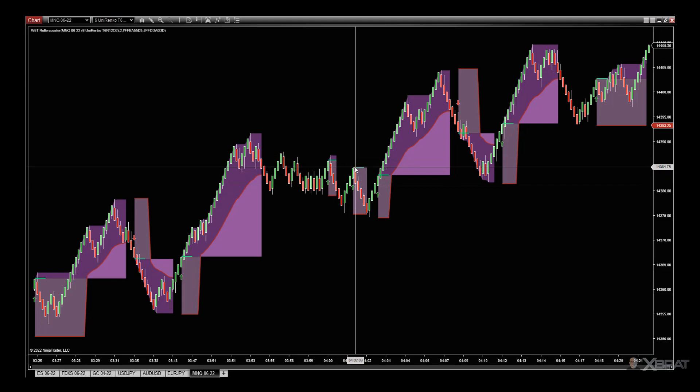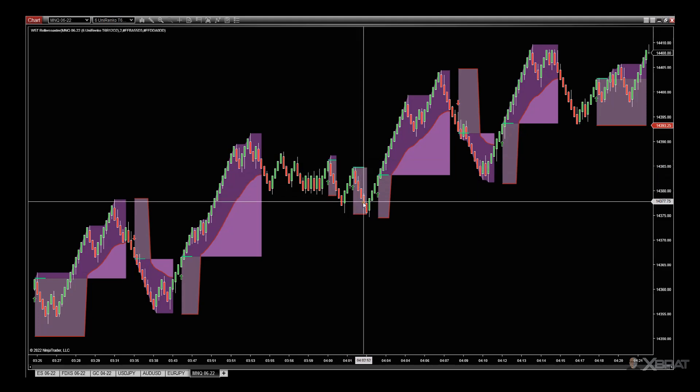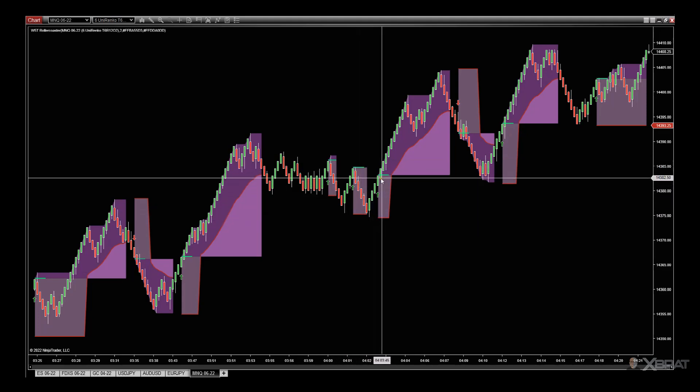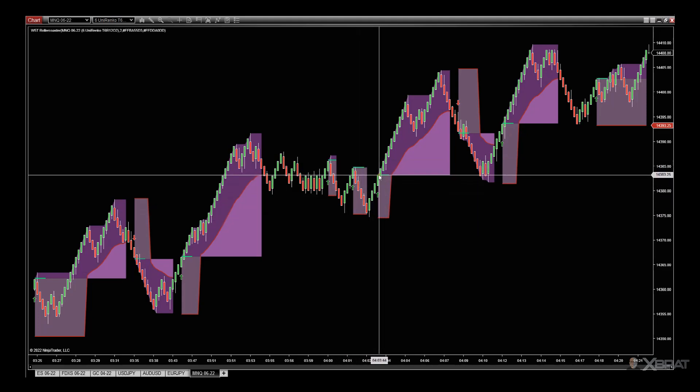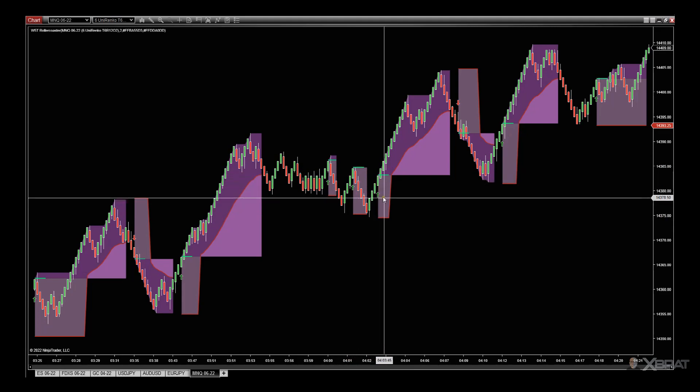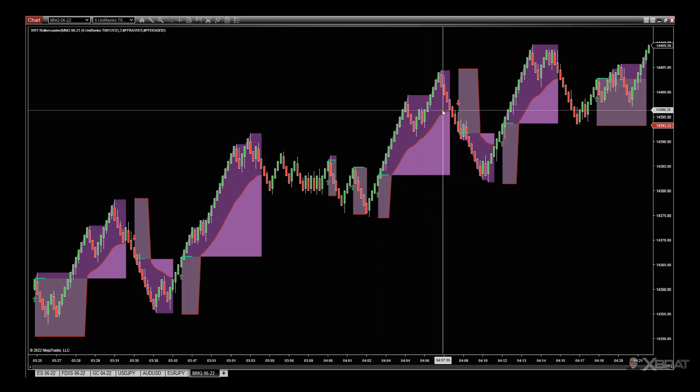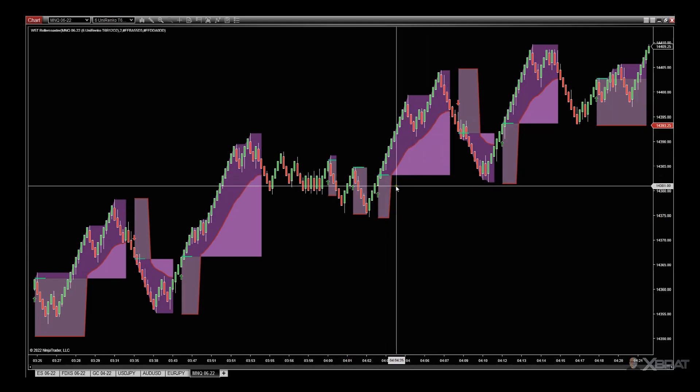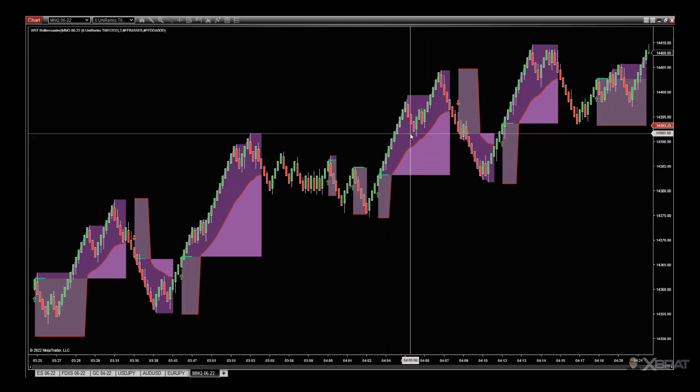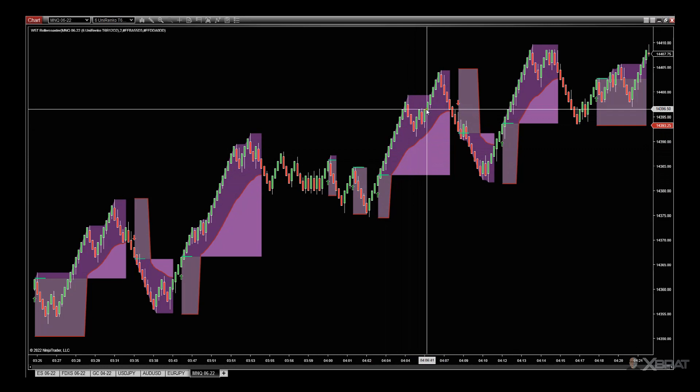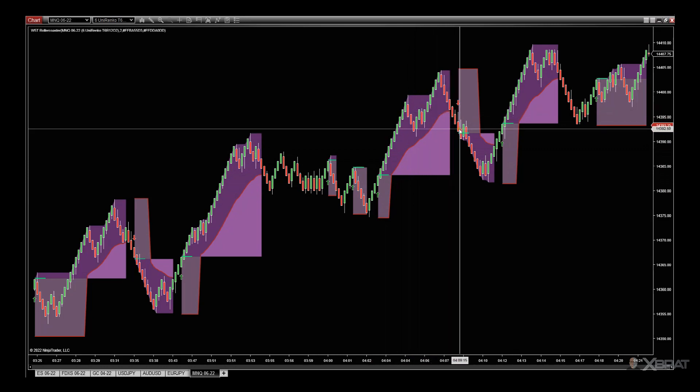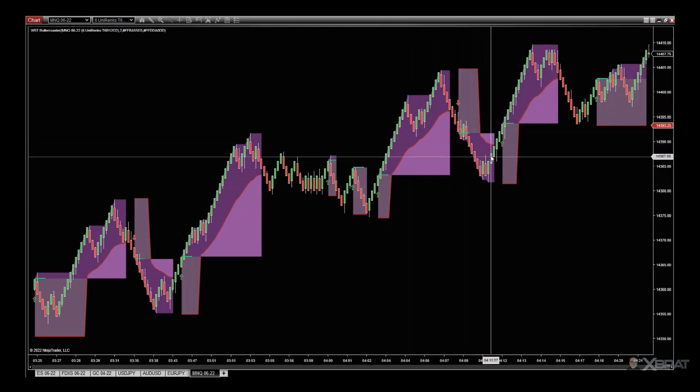This one never triggered, it never went through the entry. Then we got another one here with the entry with the green. The trailing stop gets printed, gets taken out, and this roller coaster effect comes in again. We go short.